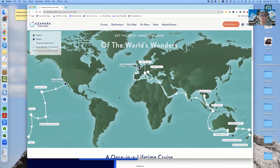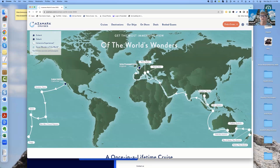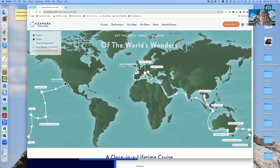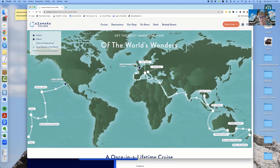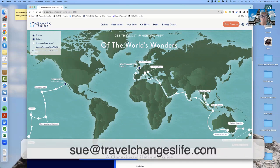So that's all about world cruises. It's really something to just think about. Would you ever even spend that long on a ship? The idea really turns off a lot of people and the idea really intrigues a lot of people because it would be a very easy and convenient way to see a lot of the world. So this is Sue, your travel agent with Travel Changes Life. You can reach me at Sue at TravelChangesLife.com. Thank you. Bye-bye.